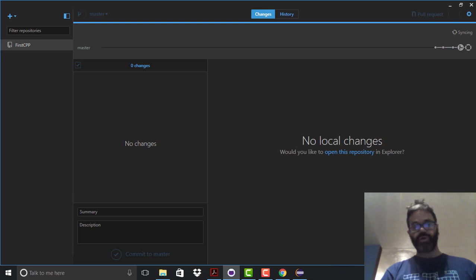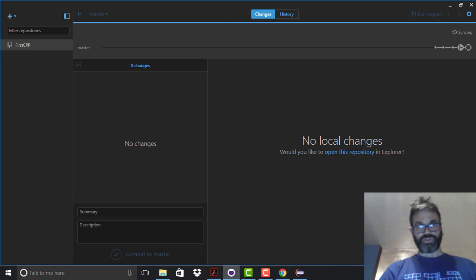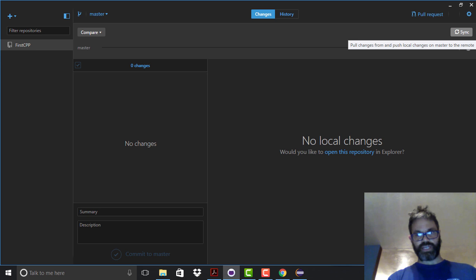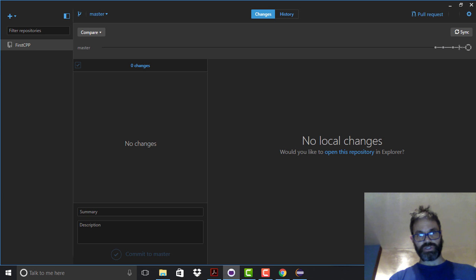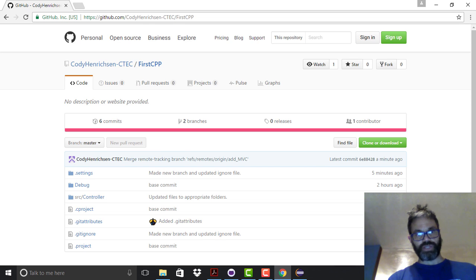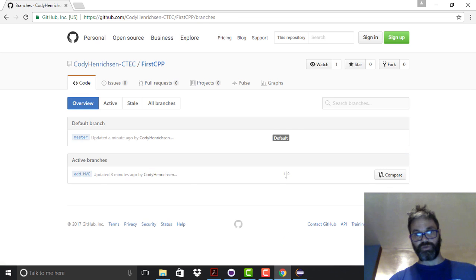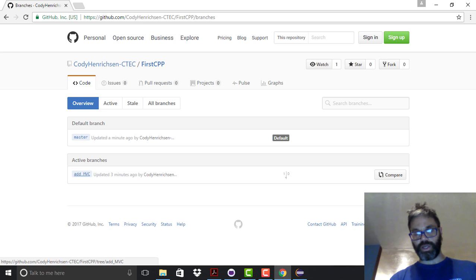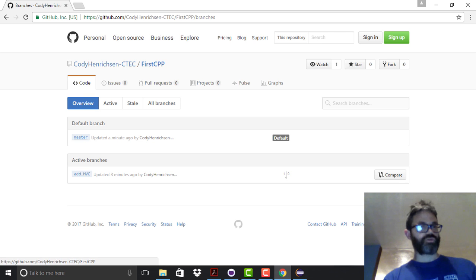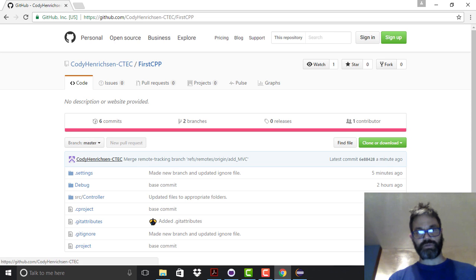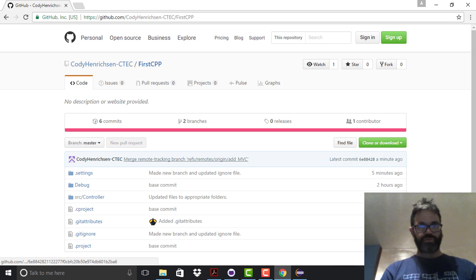We verify the result on GitHub.com: our C++ repo now has six total commits, two branches with the default being master, and an active branch of add_mvc. Looking at the master branch, we can see the merge remote-tracking branch 'remotes/origin/add_mvc' entry, confirming the branch was merged into the repo.